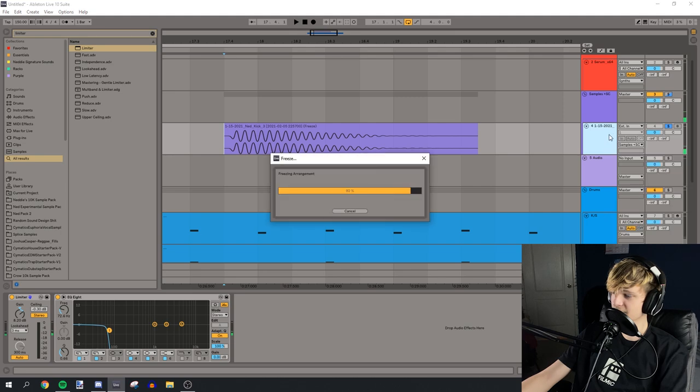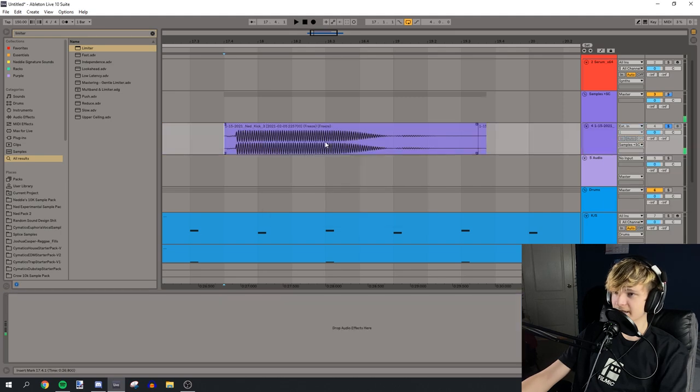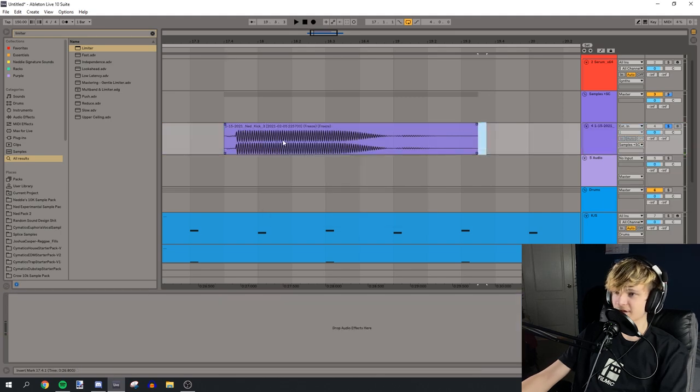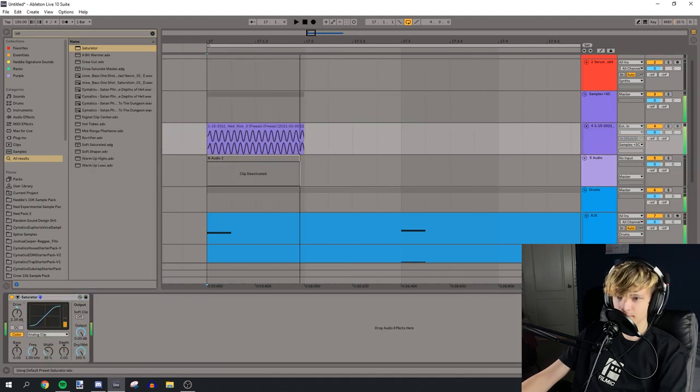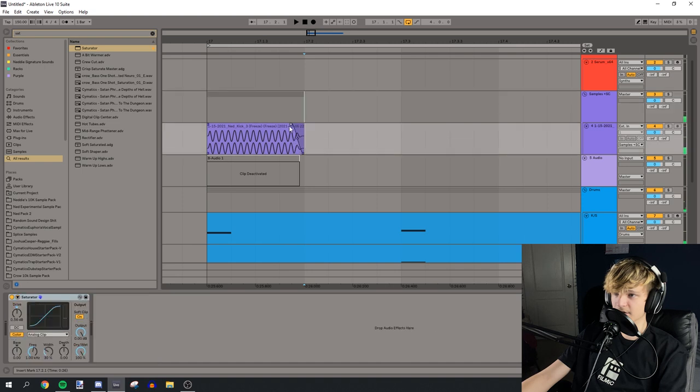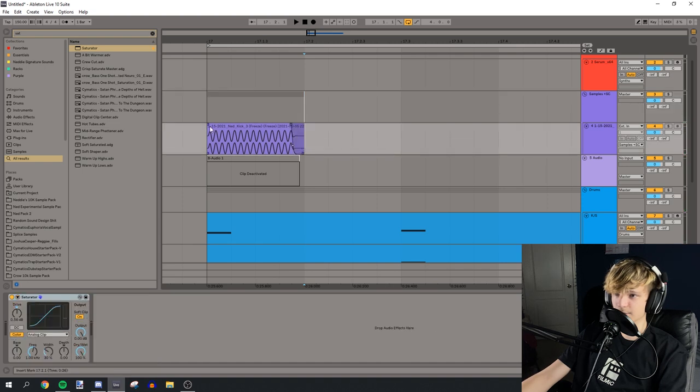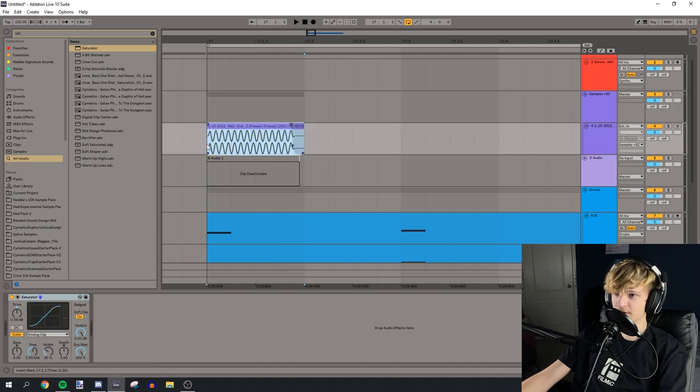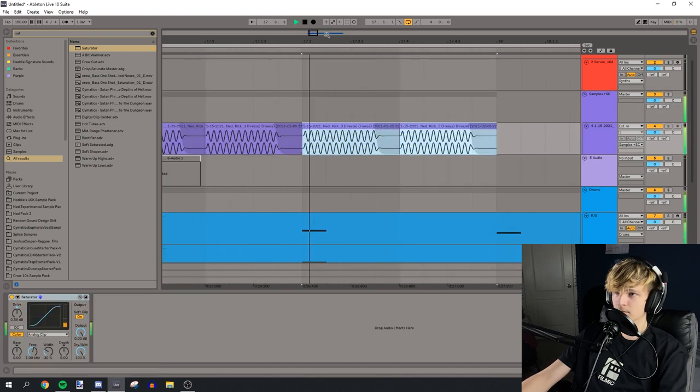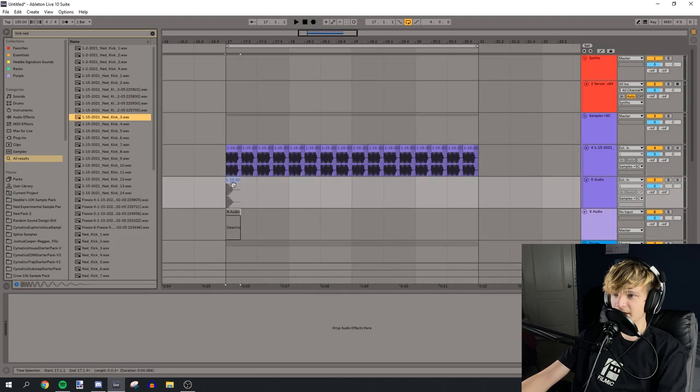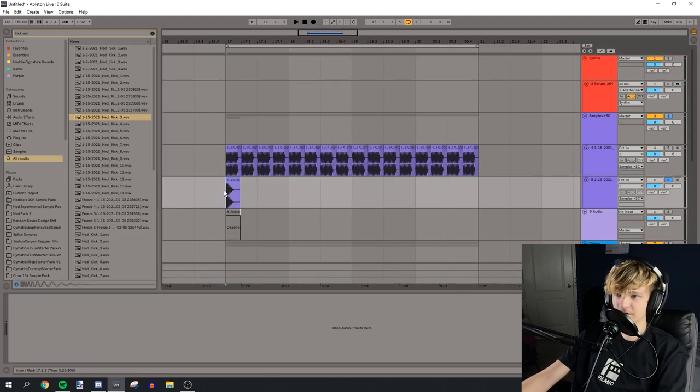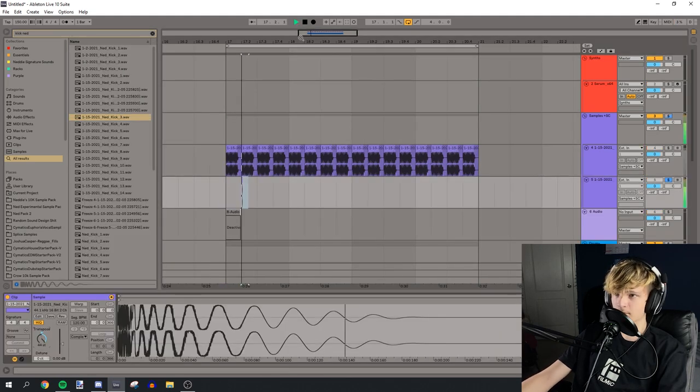All right, dope. Let's freeze that and flatten it. And now we have a nice sub. Let's saturate the sub a little bit. Okay, and now we can start making a little sub pattern like this. Okay, so let's see what we can do with this. Let's see if we can pitch it up.